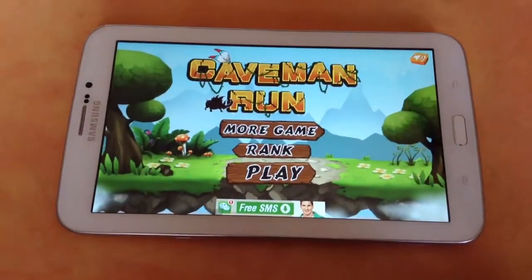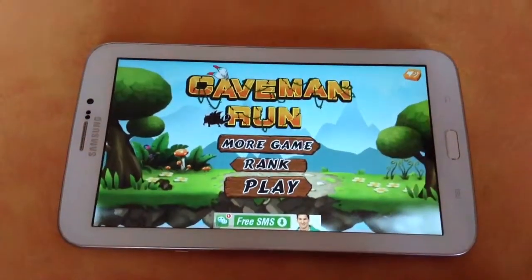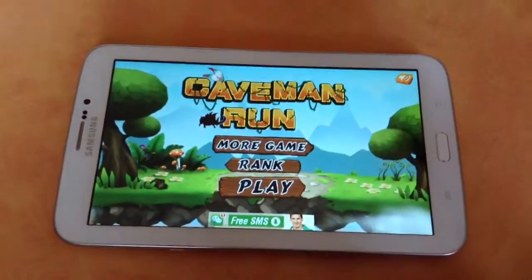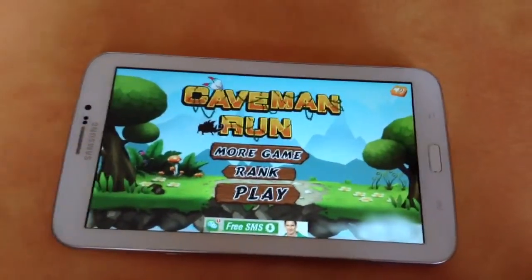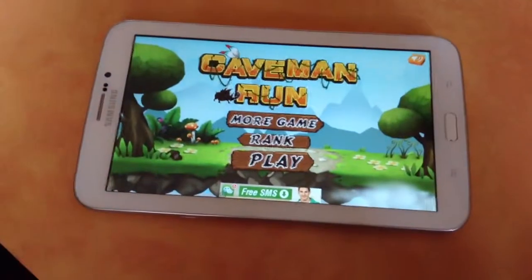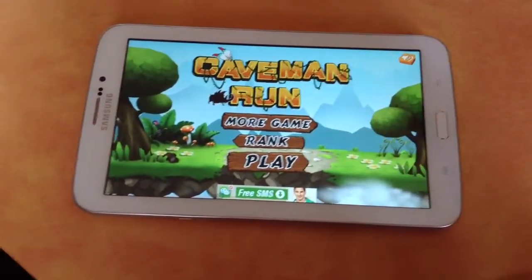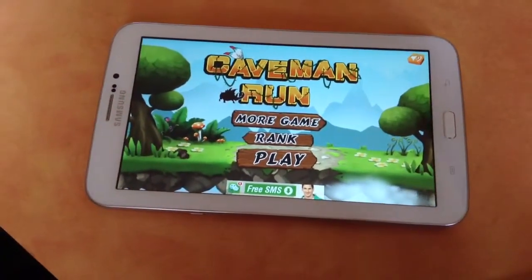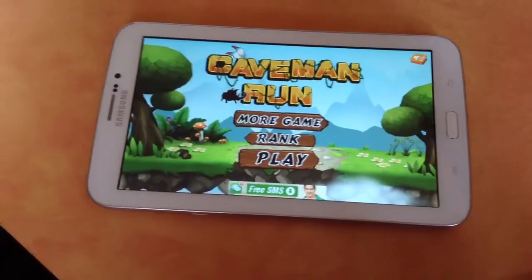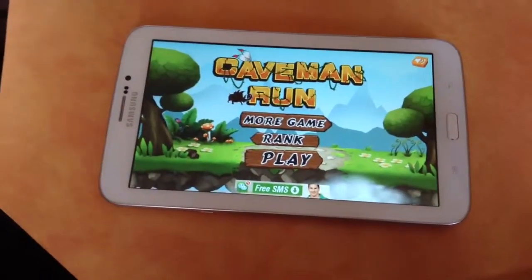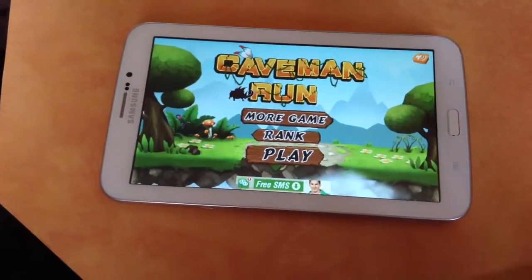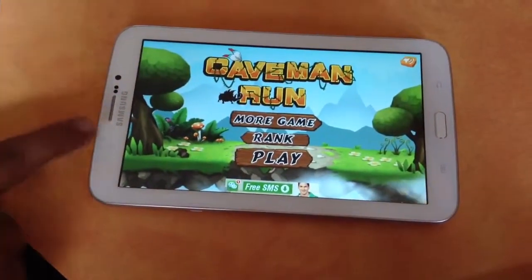Hey guys, welcome back to Green Globe Team. Today I'm going to review this free game app on Android — Caveman Run. This is a free game app with good graphics and good size, and this is on Samsung Galaxy Tab 3.